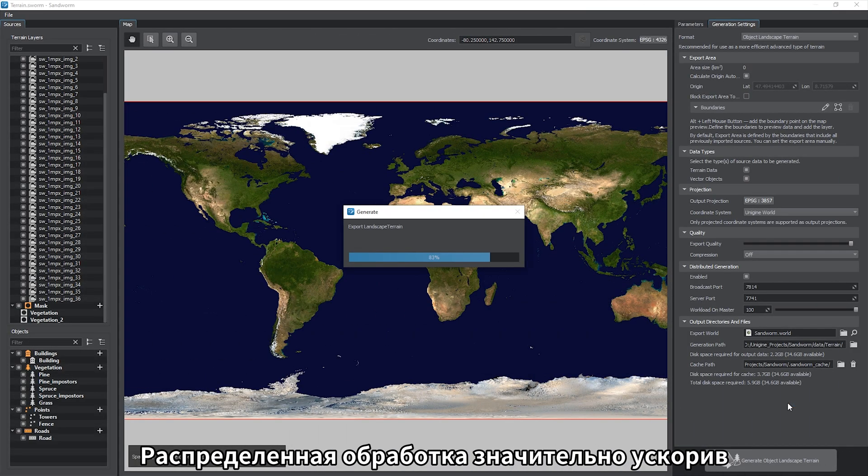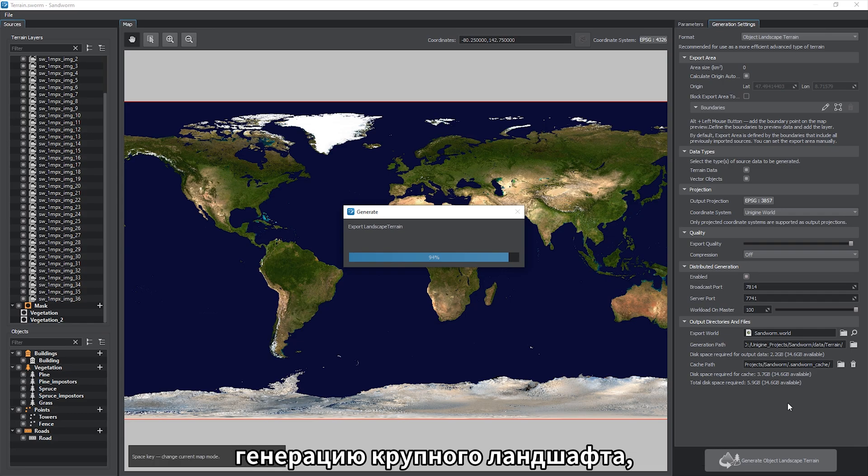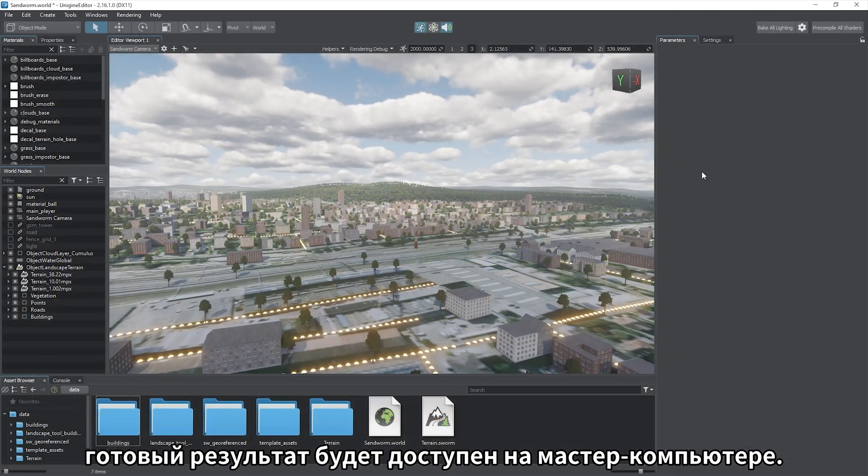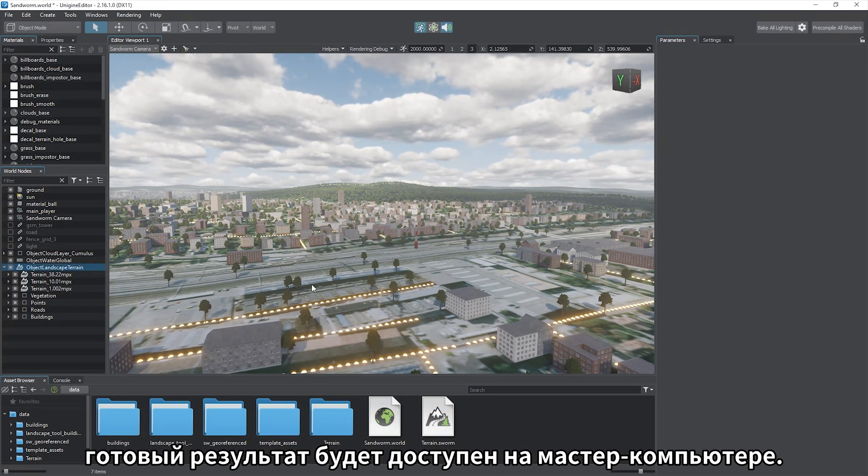Distributed processing will significantly speed up the generation of a large terrain and the result will become available on the master computer.